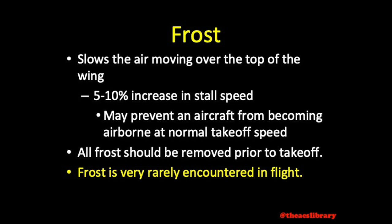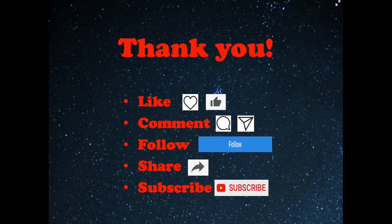This concludes today's video over frost and also concludes our videos over meteorology and weather theory. Thank you very much for watching. If you've enjoyed the video, please like, share, or subscribe to keep track of new videos. Feedback in the comments section is always appreciated. Thanks again and safe flying.